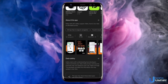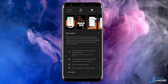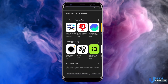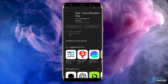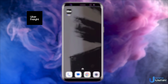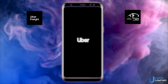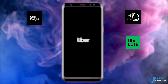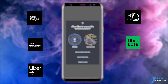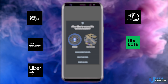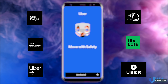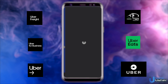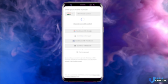Uber mainly provides taxi service across the world and it is known for its aggressive expansion strategy. On the side, it also offers Uber Freight, Uber Transit, Uber Eats, Uber for Business, and Uber Driver. But today we will be talking about Uber for Taxi and we'll break it down to the details you might have missed.